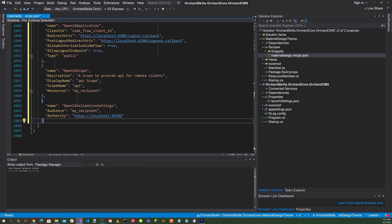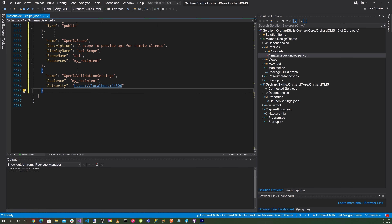For our OpenID Scope, we put our description: 'A scope to provide API for remote clients.' Display name is 'API scope', scope name is 'API resources', and resource is 'my recipient'. Then for validation settings, the audience is 'my recipient' and the authority is localhost 44307.